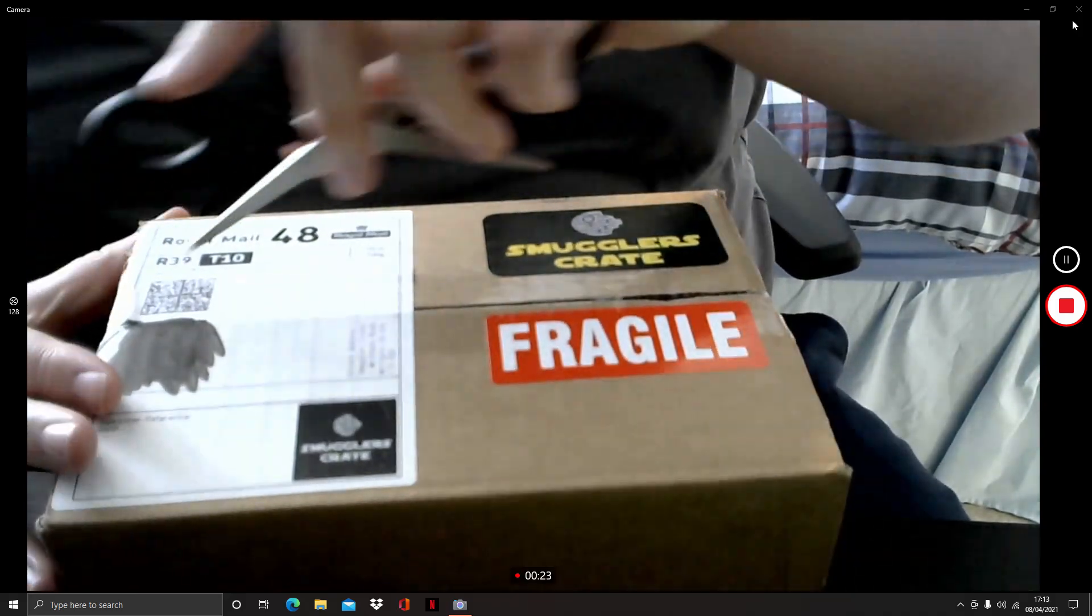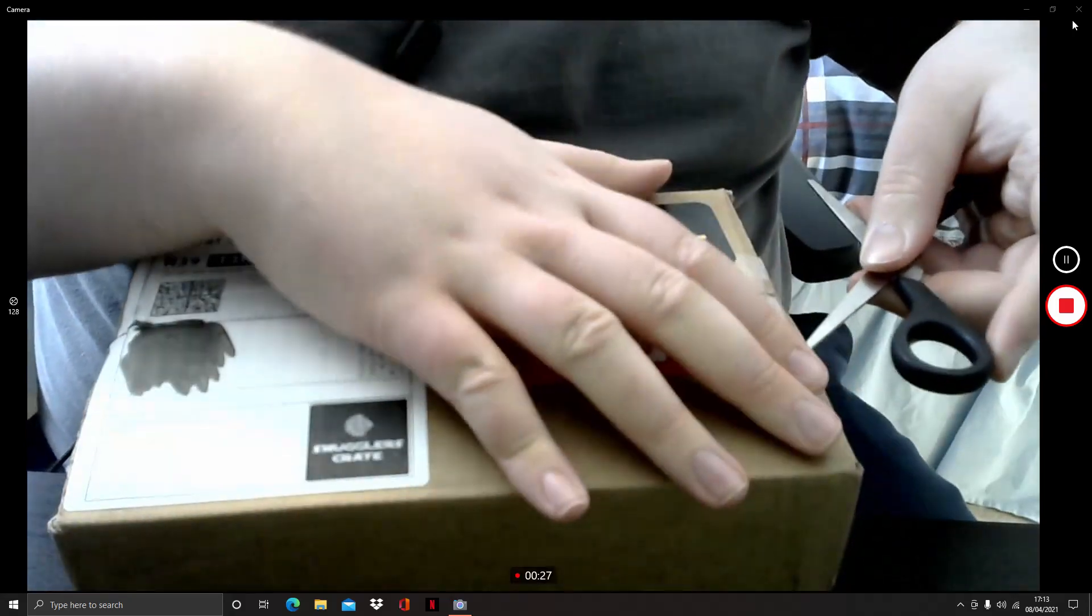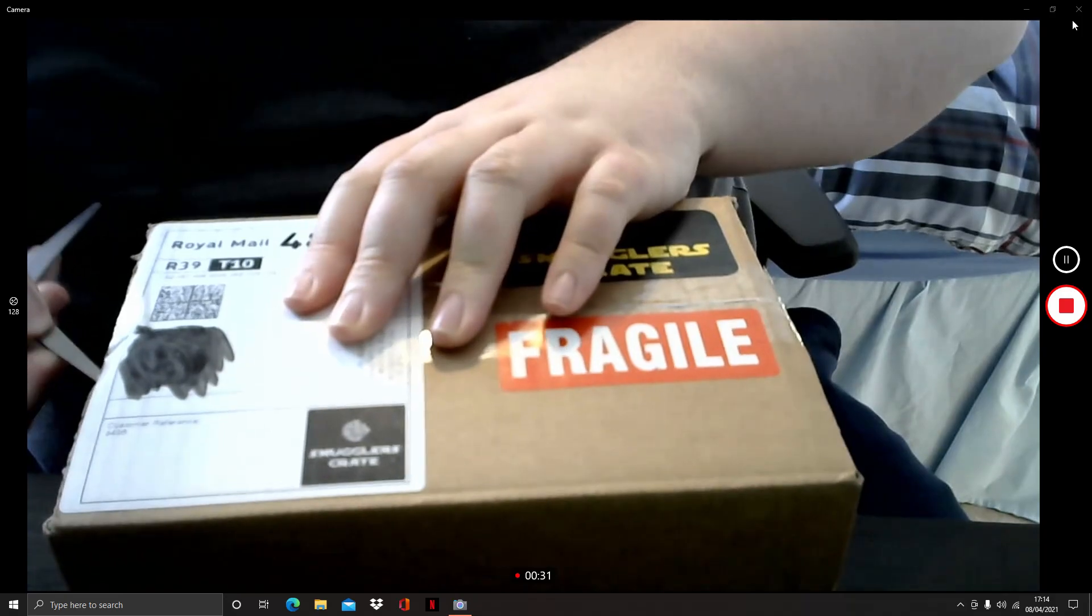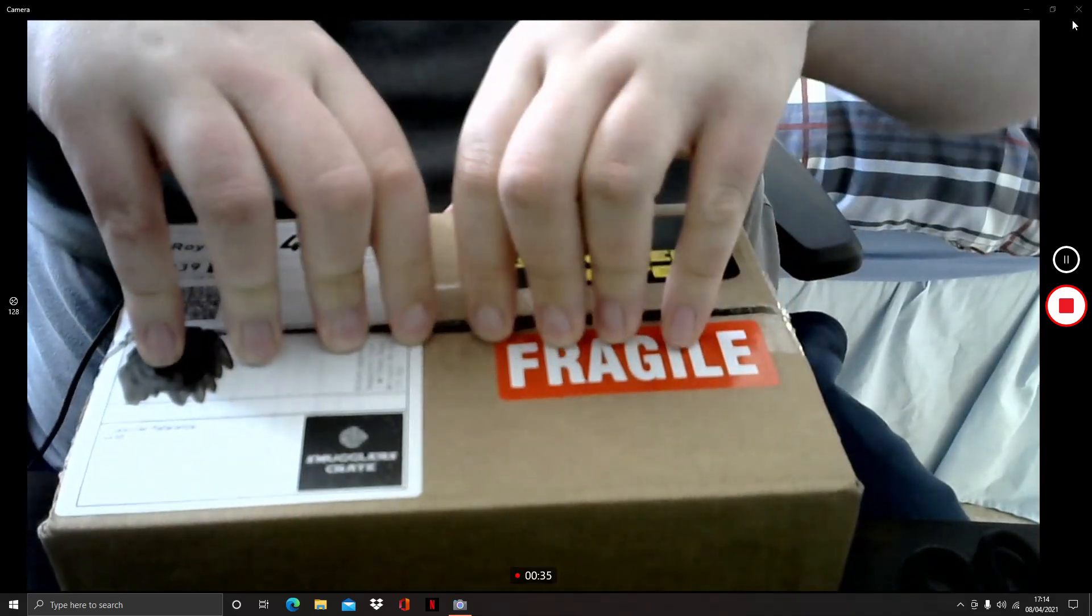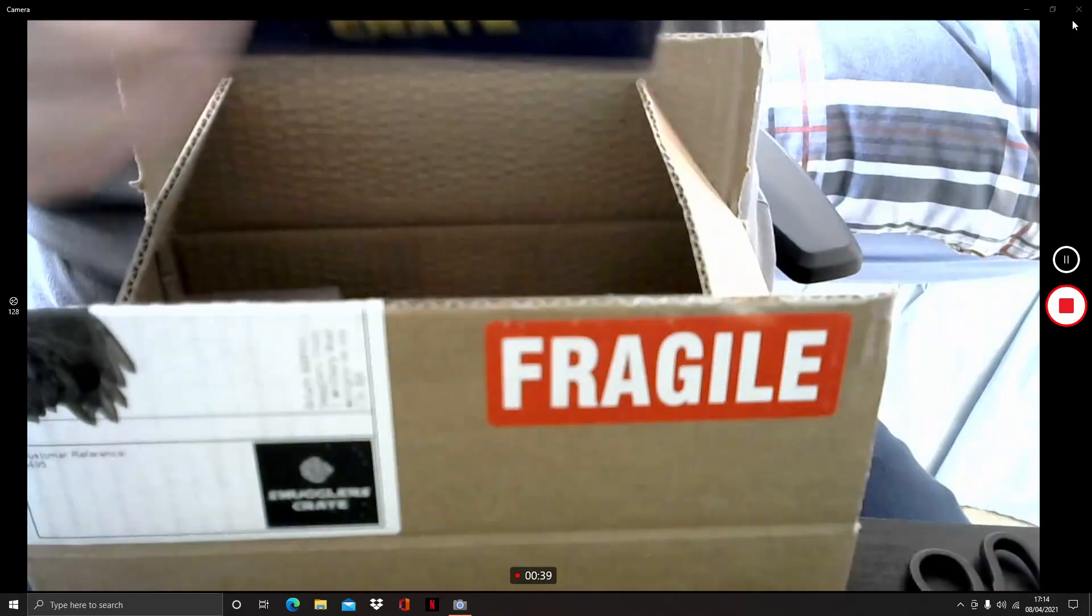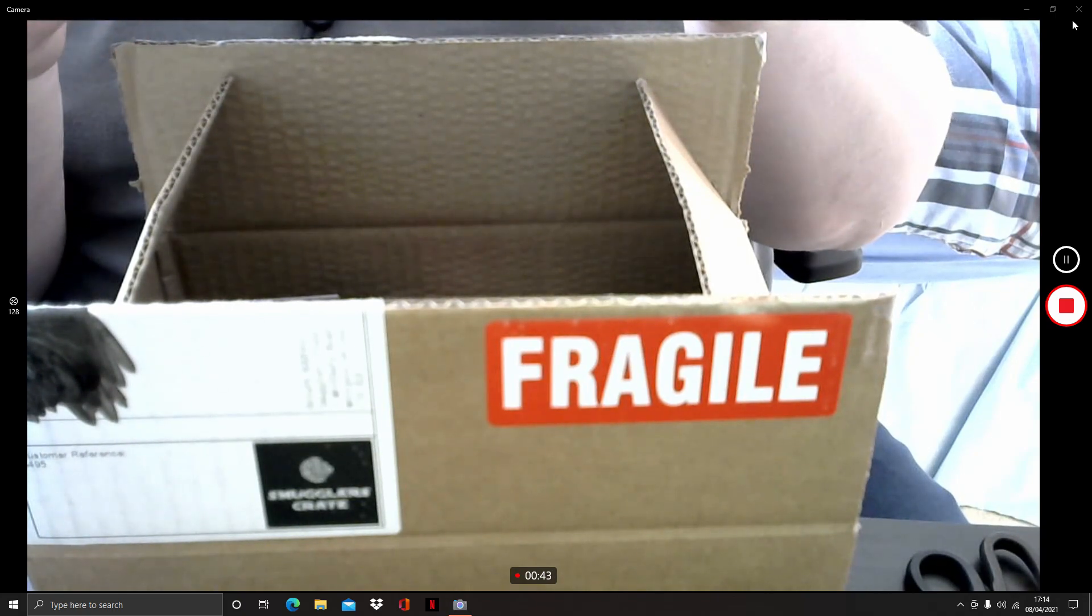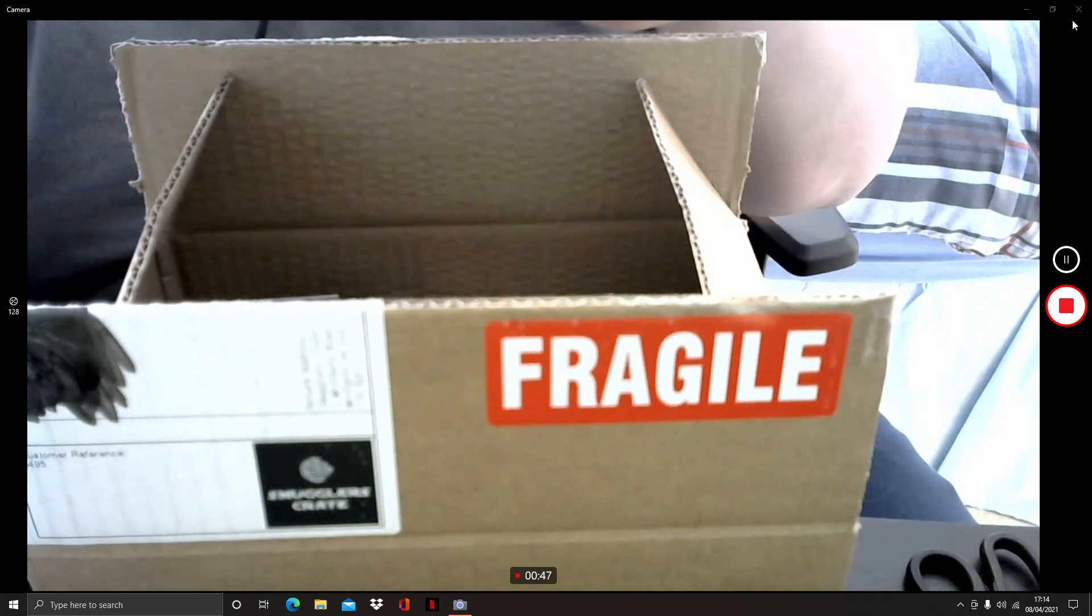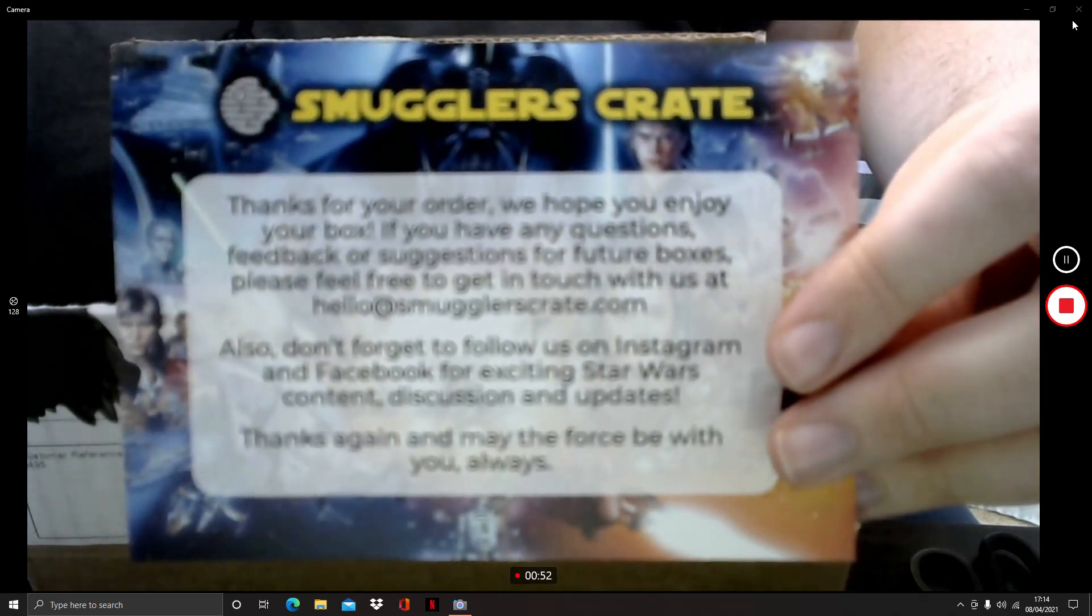Now this is the one. Thank you for your order. We hope you enjoy your box. If you have any future questions, enjoy. Hang on. There we go.